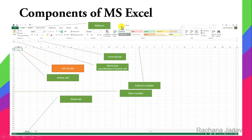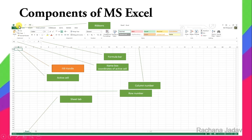By default, the file name is Book1. If you save and open a new file, it becomes Book2. The File Tab contains options like Open, Save, Save As, and file management. The Quick Access Toolbar has commonly used commands — by default it has Save, Undo, and Redo, and you can add more commands to it.